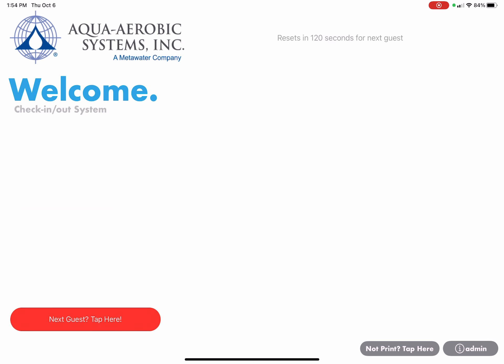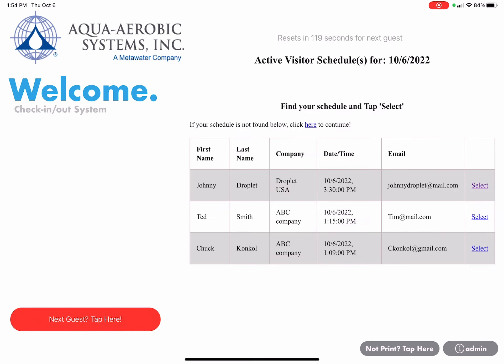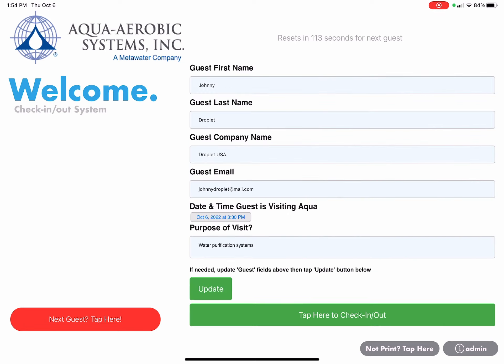This time I'm going to use the user Johnny Droplet and I'm going to tap the select link to the right of Johnny Droplet. And then at the bottom of that screen I'm going to tap here to check in or check out.